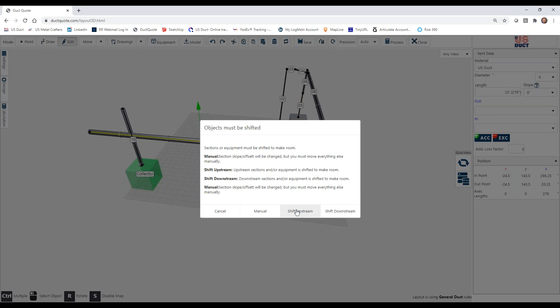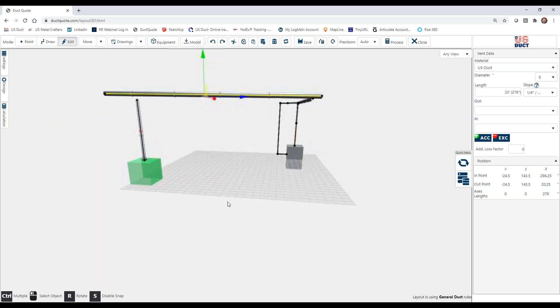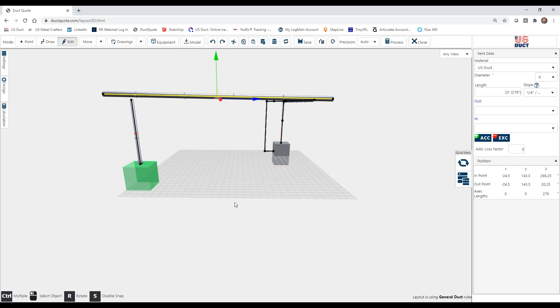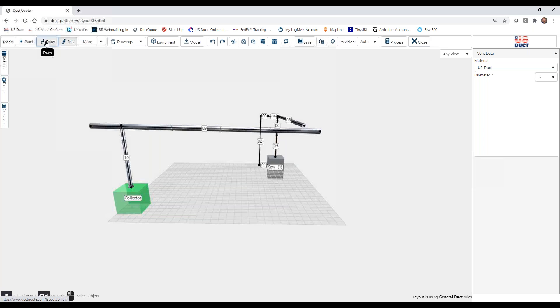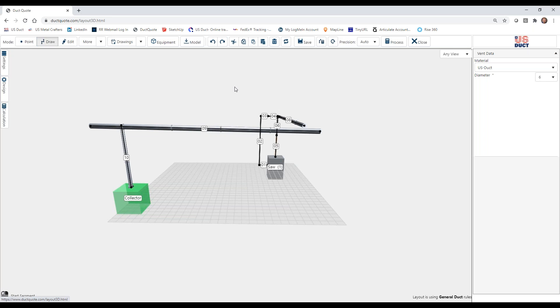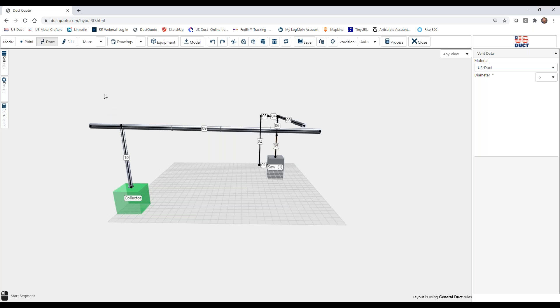And then it asks which end do we want to tilt upstream or downstream? Again, this has to do with the actual flow direction. So I'm going to choose downstream. And as we look now, we can see that using draw mode, if I hover at this end, that's still at 11 feet, 11 inches. Here, we're now at 12, almost 12 and a half feet. So we have pushed the downstream side up.